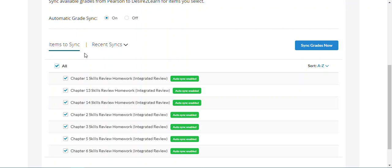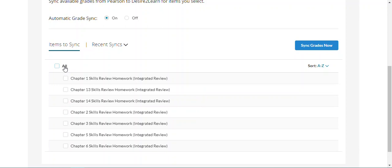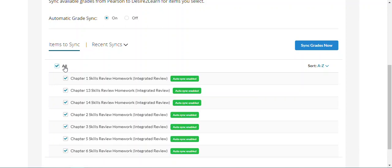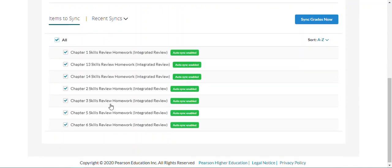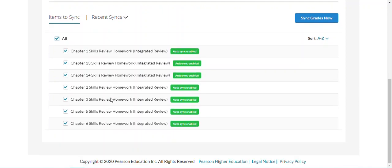If you do not see assignments listed here, that means you do not have any that are actually assigned to students in your MyLab or Mastering course and you may want to go check that. Another thing you can do is click all, and it'll put it in some sort of order for you by title. This will arrange it when you do your initial sync into your D2L gradebook.